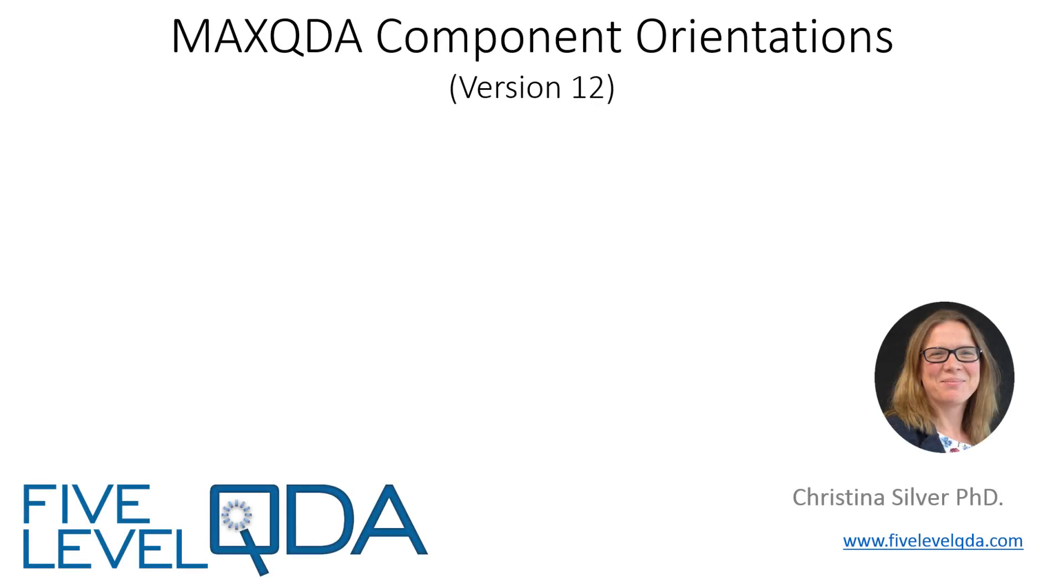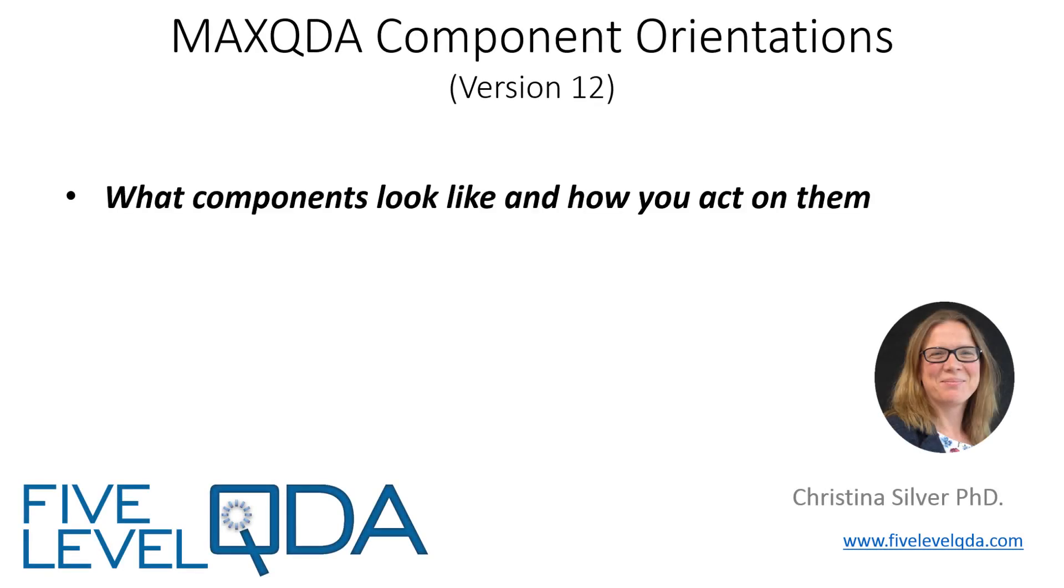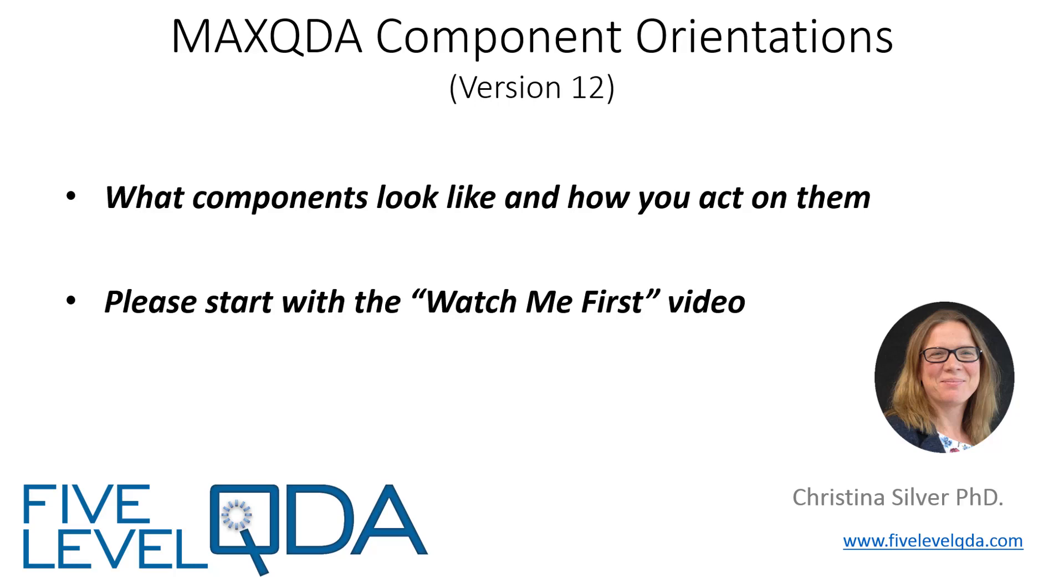The purpose of these videos is to orient you to what components look like and how you act on them. If you haven't yet viewed the Watch Me First video, please do that first as it lets you know what to expect.